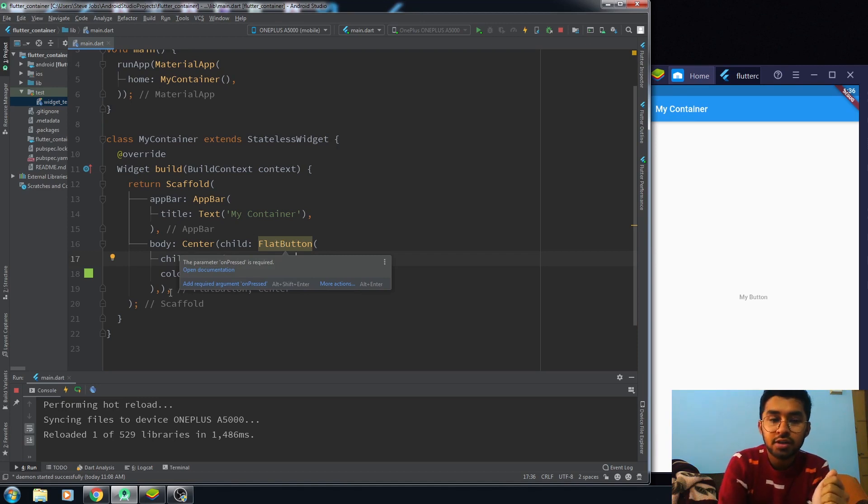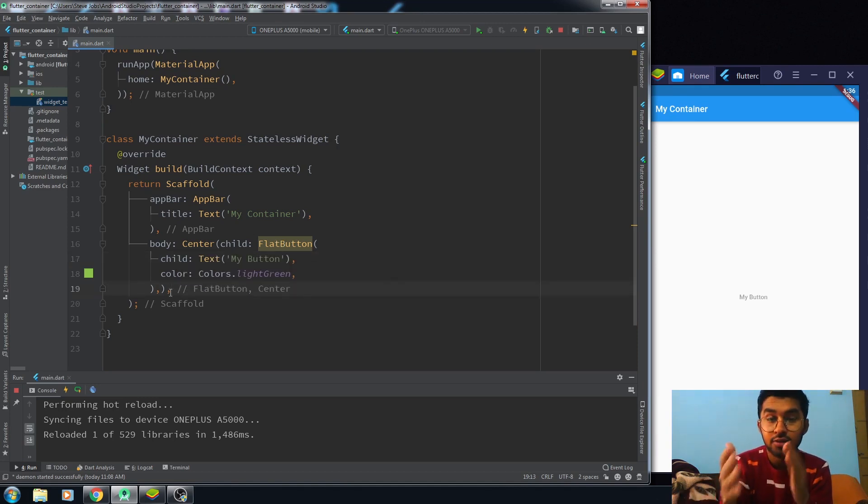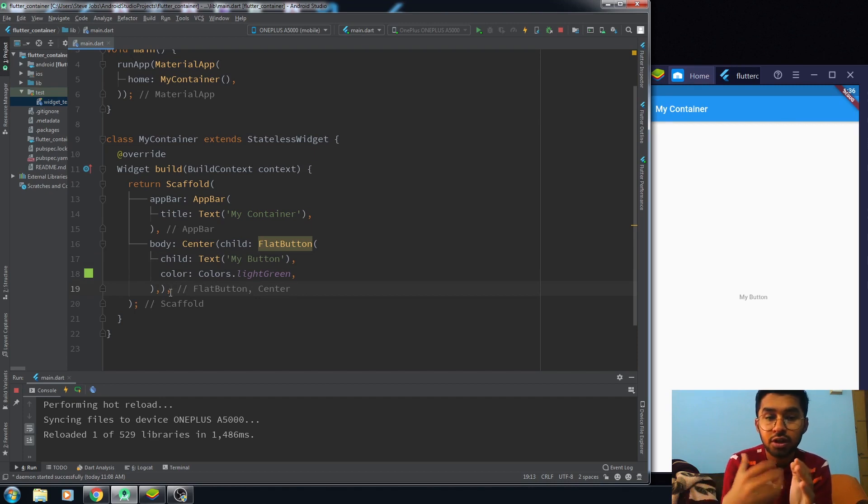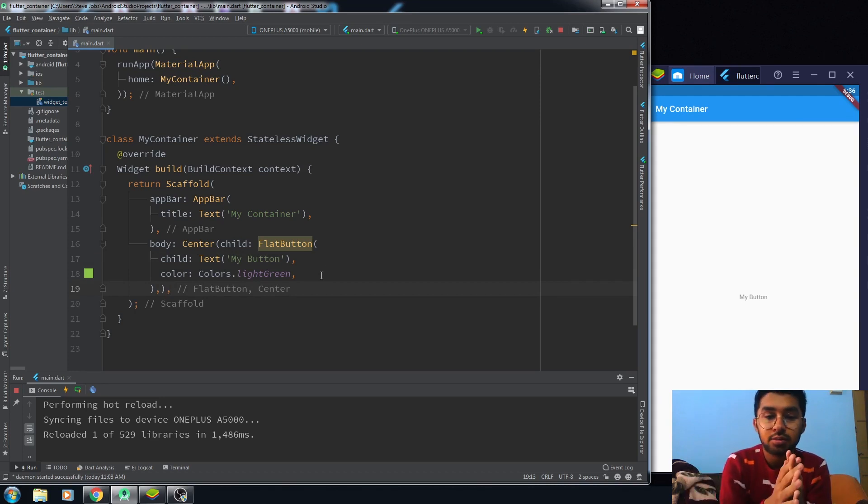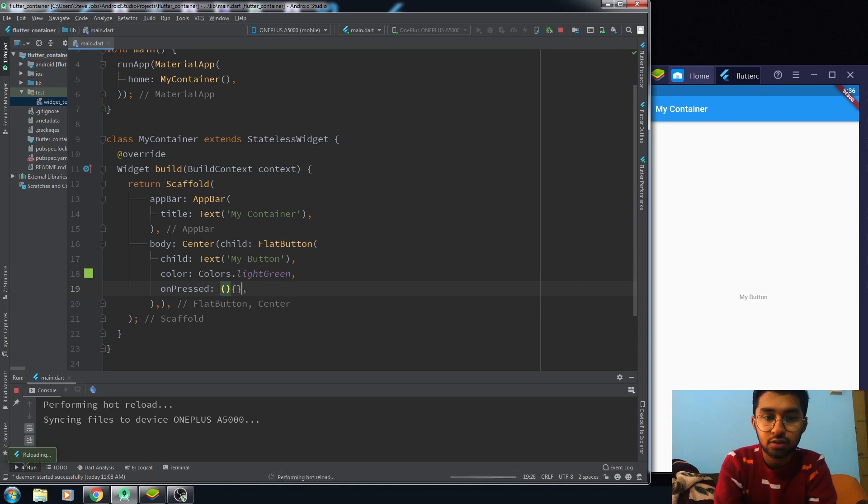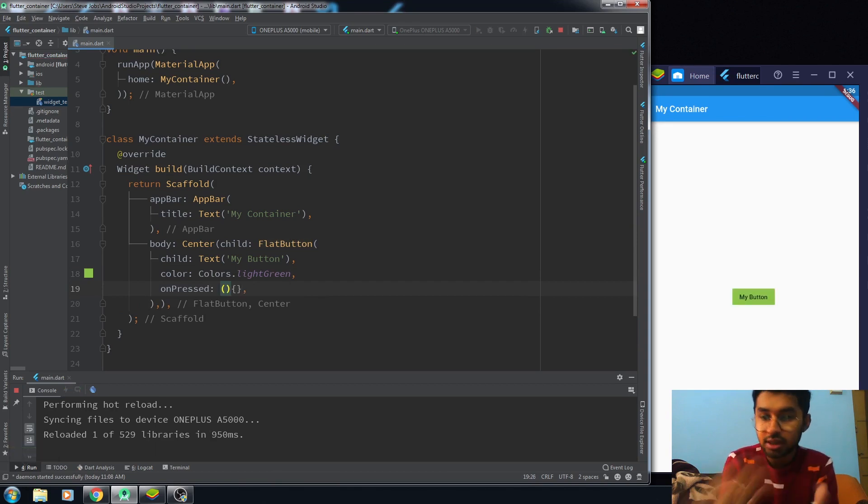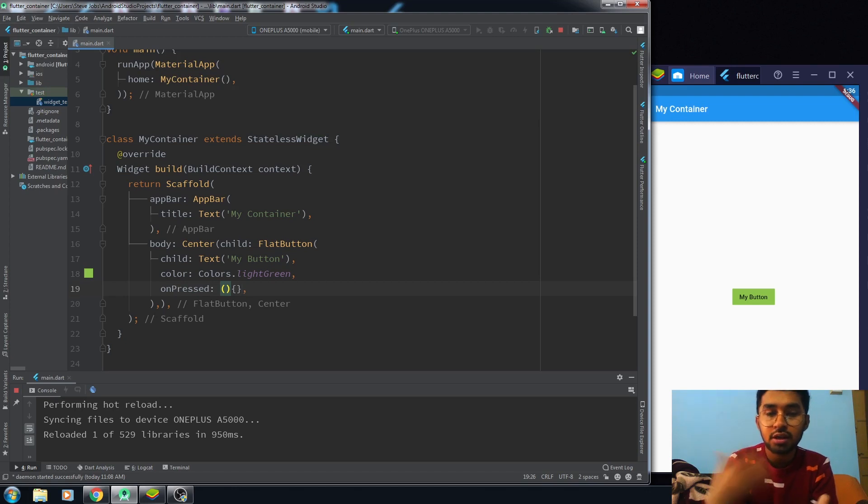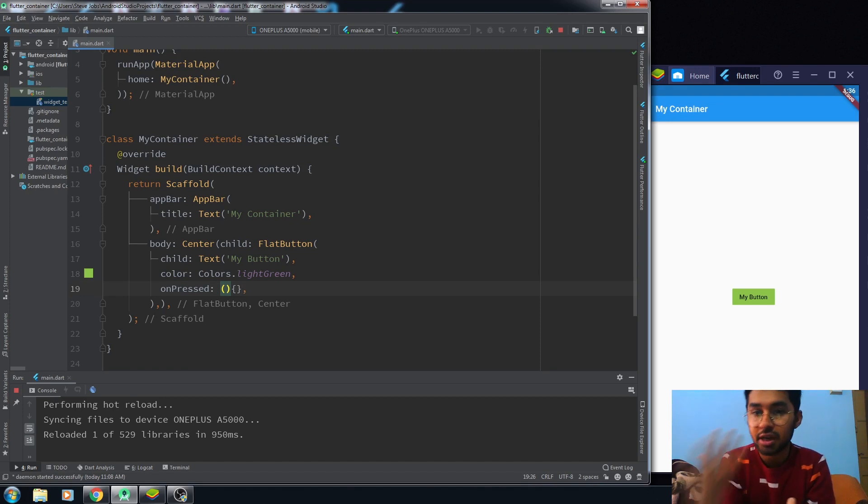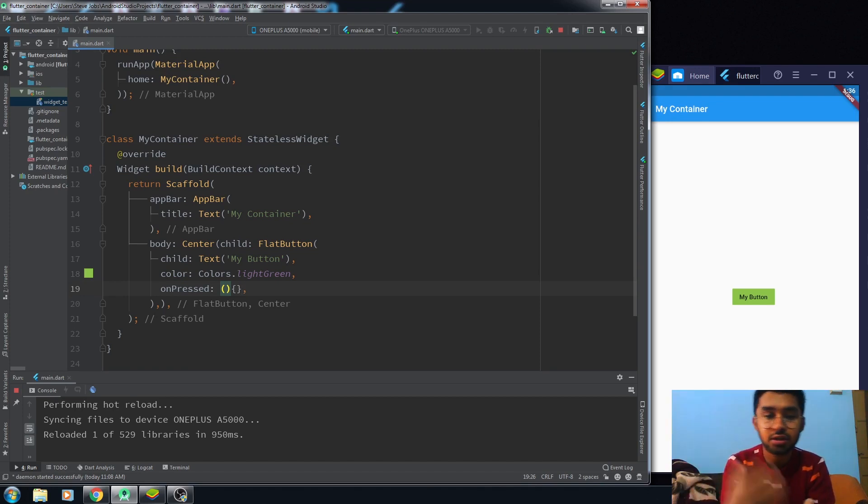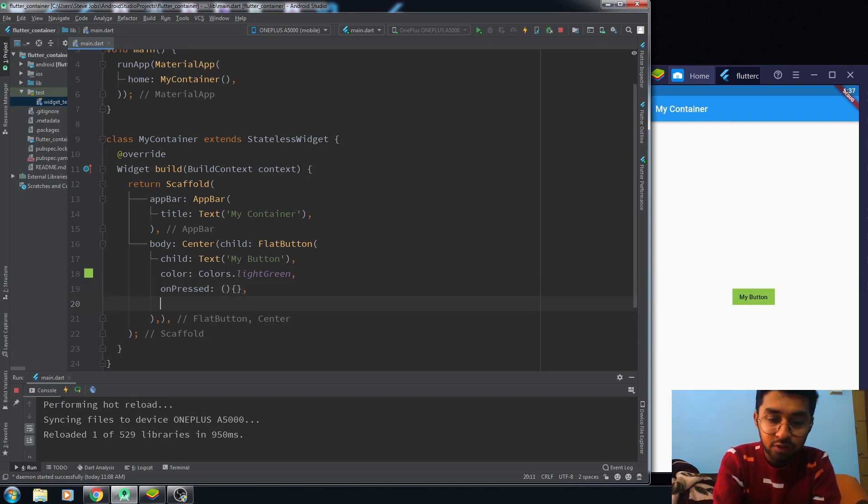Even when I give color to the button, it won't give you any change in the color because it is in disabled mode. When you give it an onPress functionality—I have done nothing in the functionality but I have used the onPress function—it is now an activated button, a button that we can use. So now it is taking the color as well.